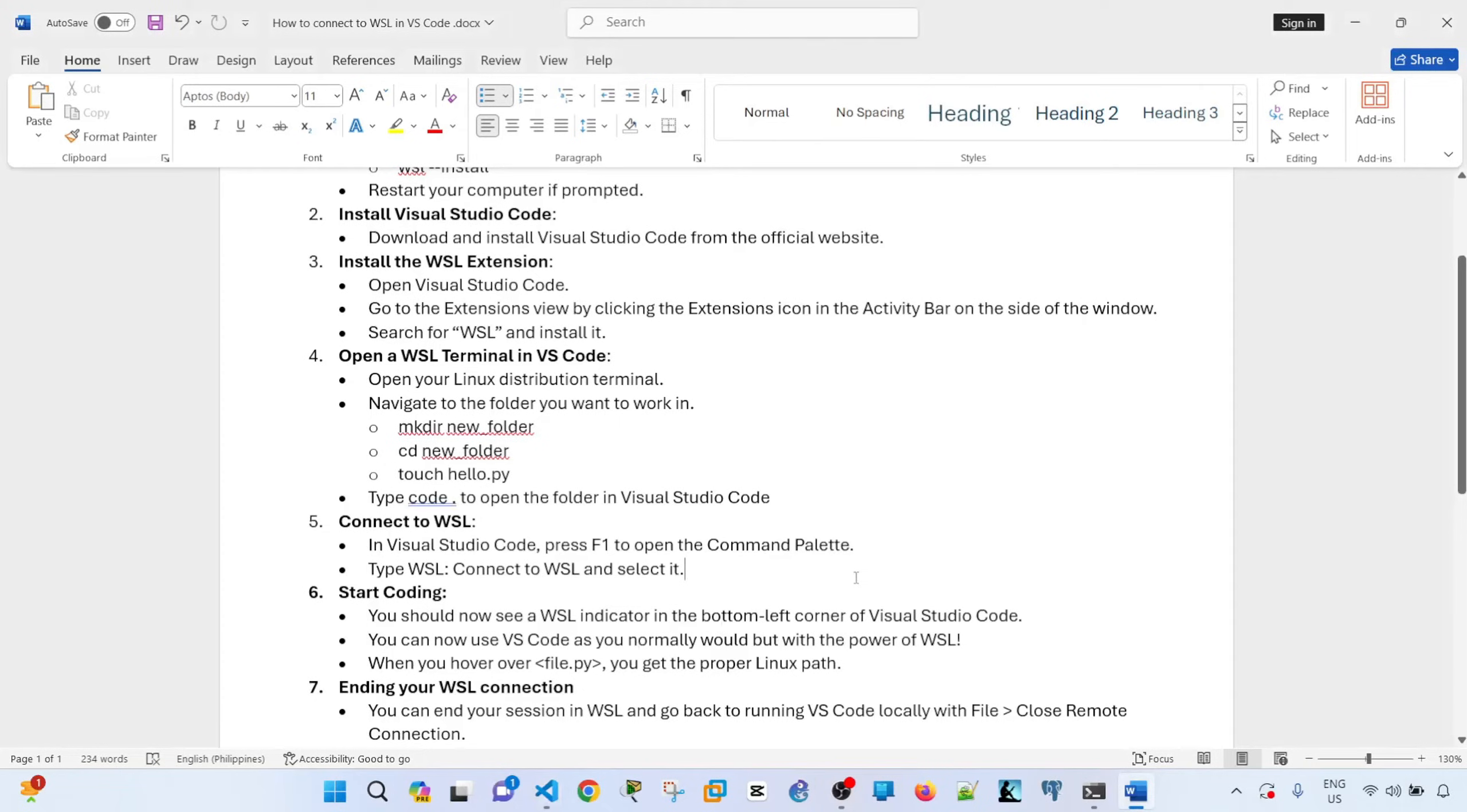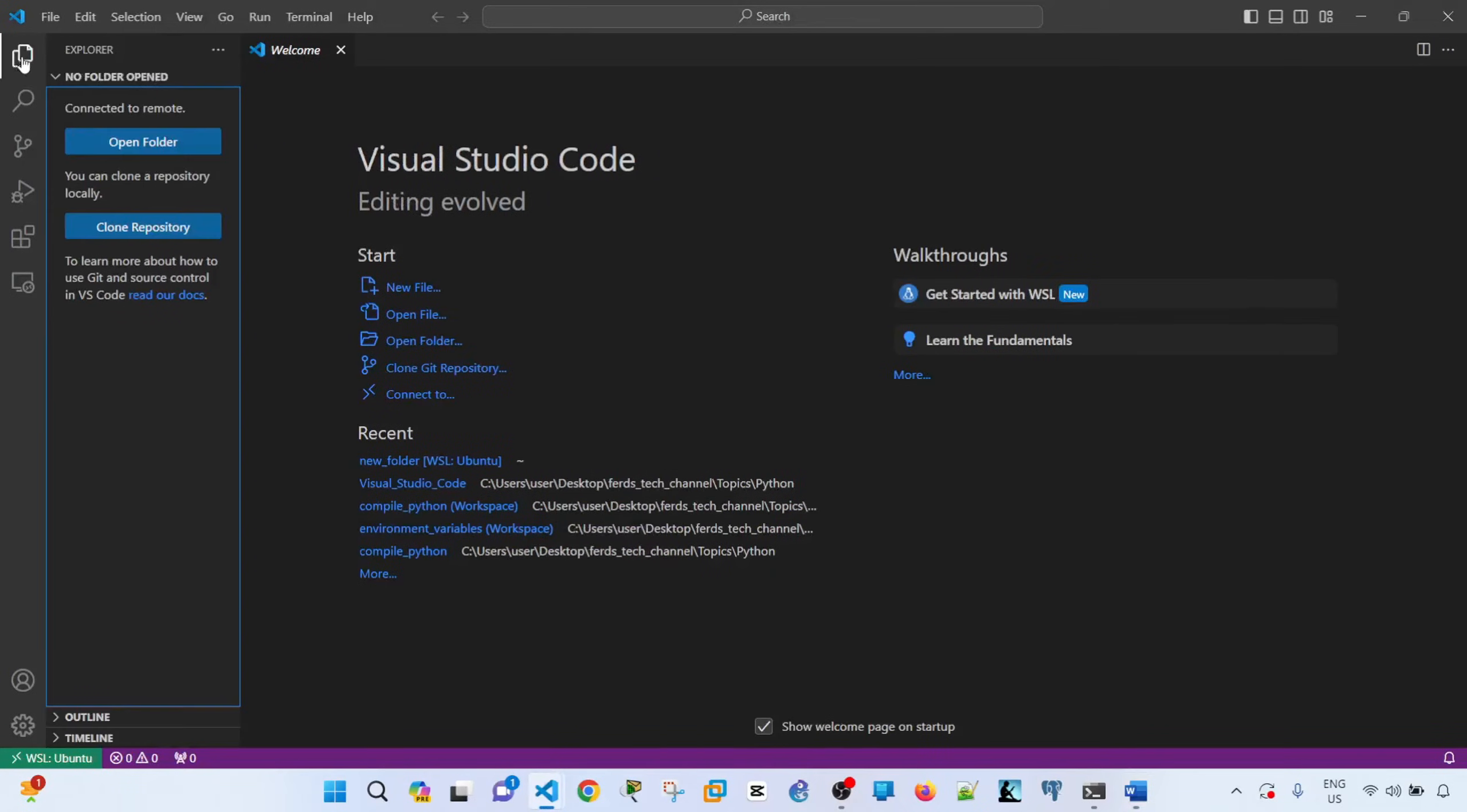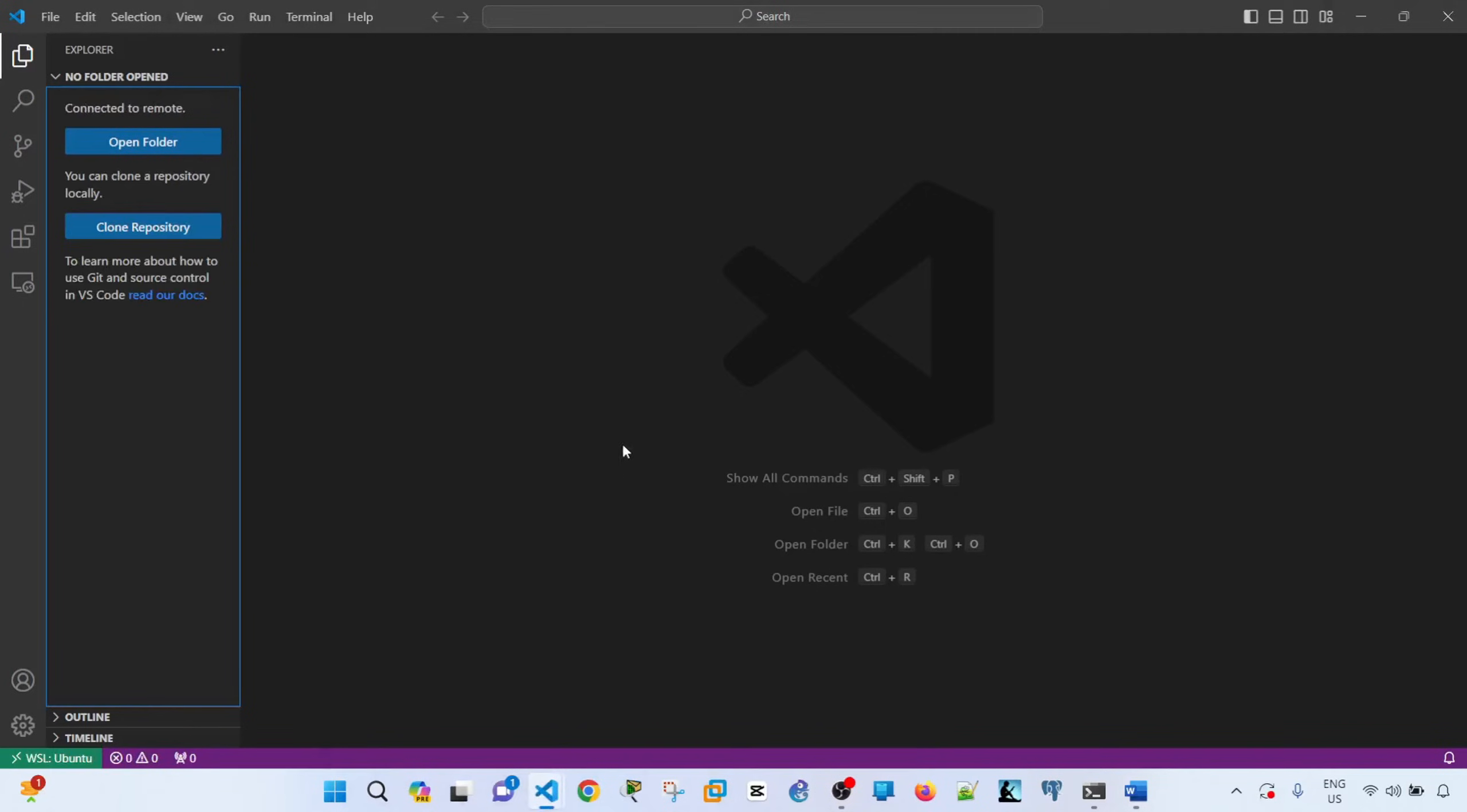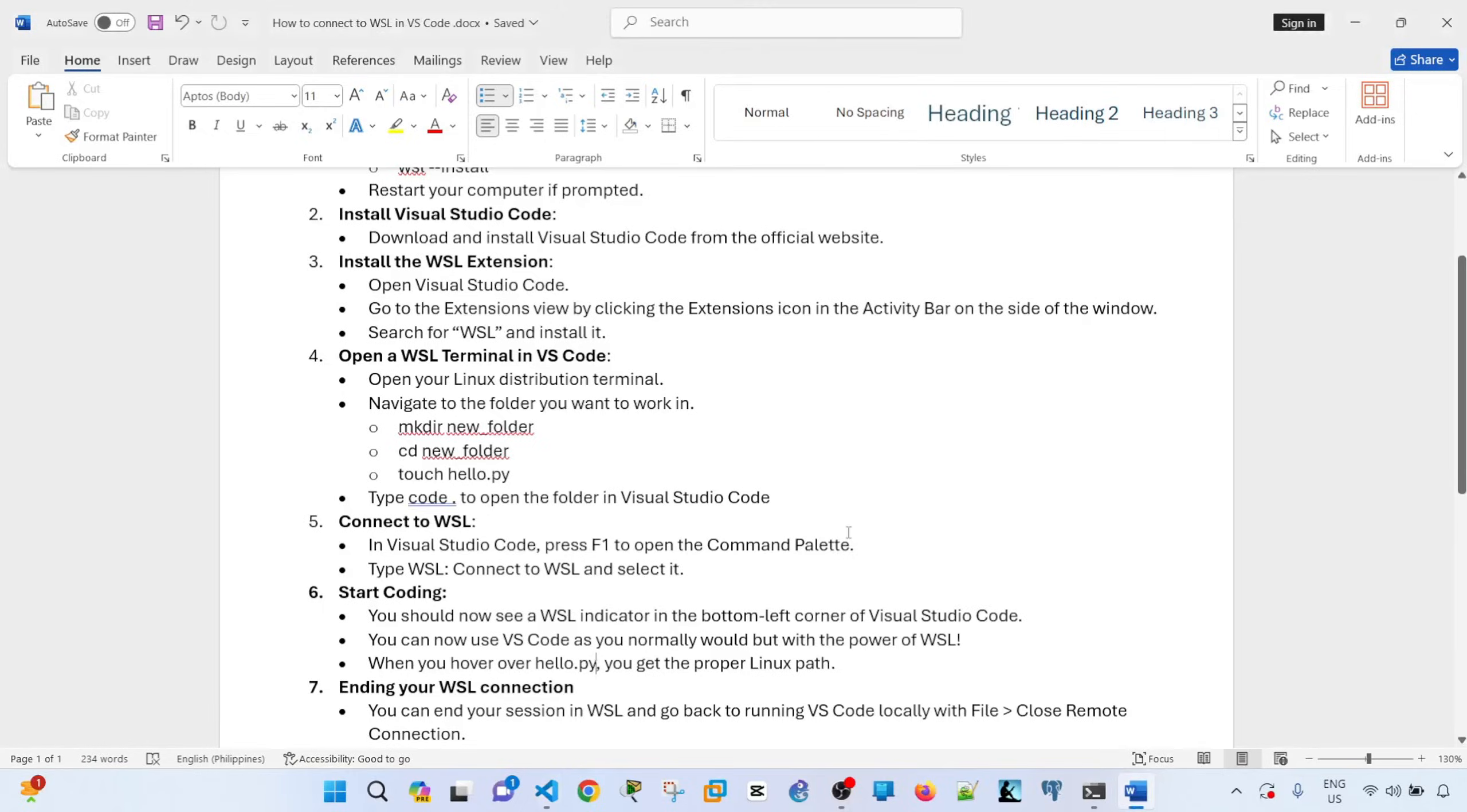And now we can use Visual Studio Code as normally, but with the power of WSL. So if I hover over, looks like it's gone. Okay, so let me go to that folder. Control J.